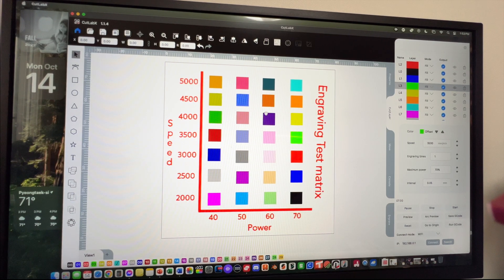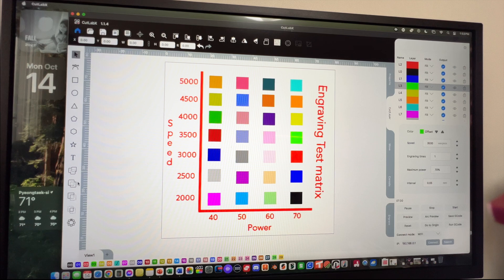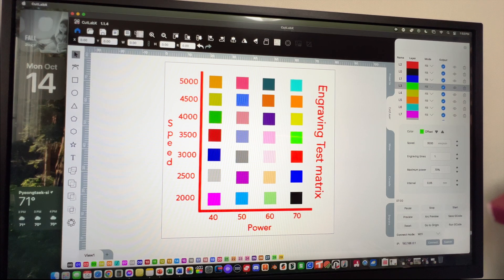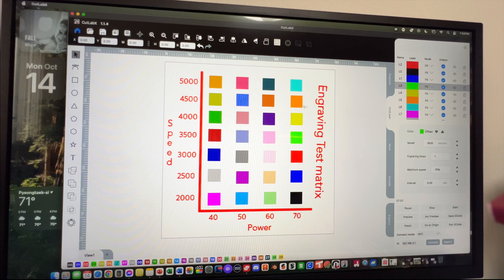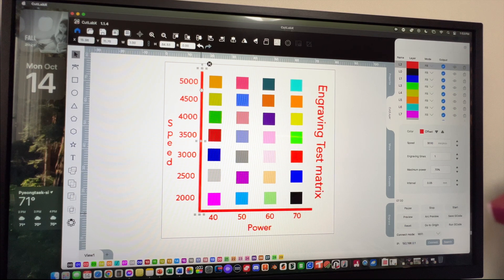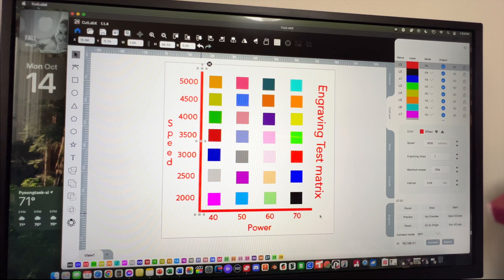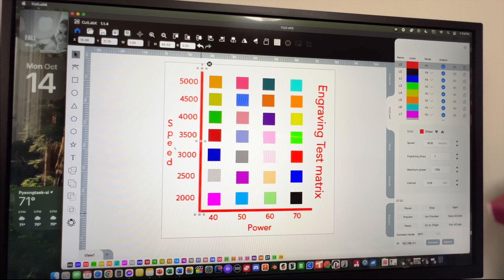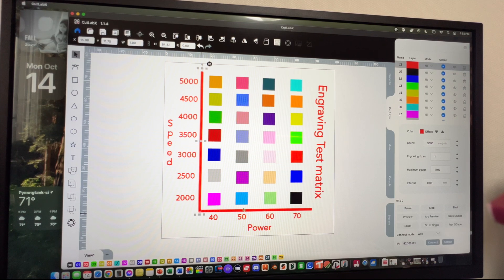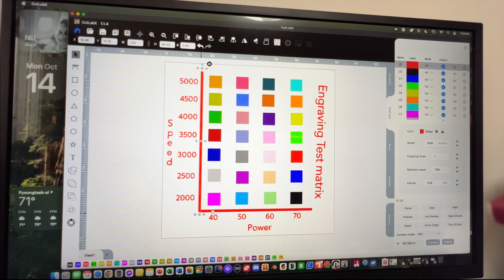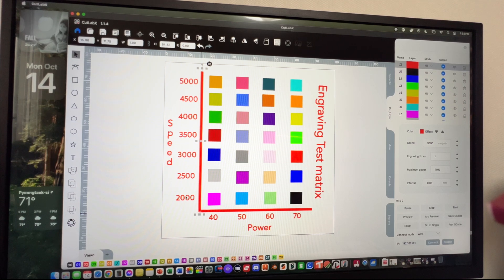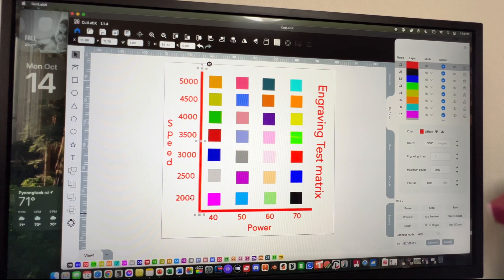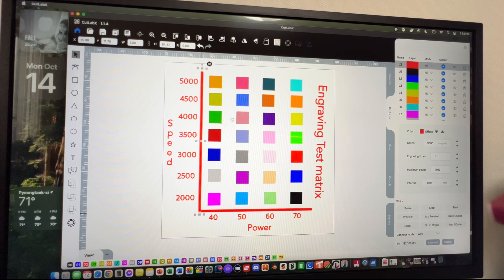I ended up drawing some things on here, making the grid, making the speed settings on the left side. On the bottom is the power, because 50% seemed to be pretty good. So we went from 40, 50, 60, and 70%, and then for speed we have 2000, then 5000.